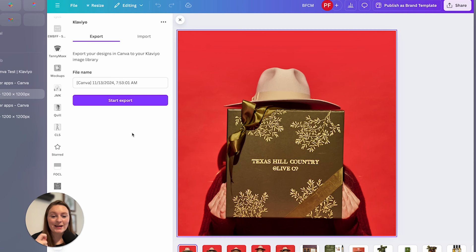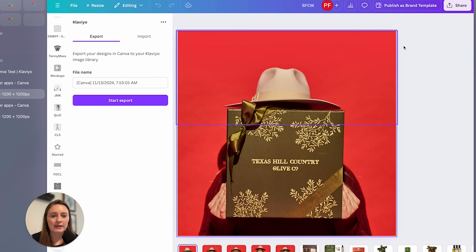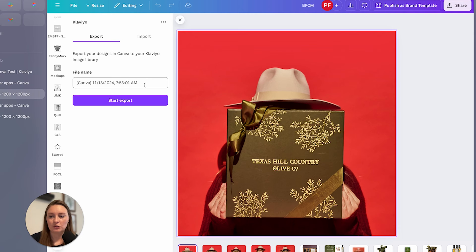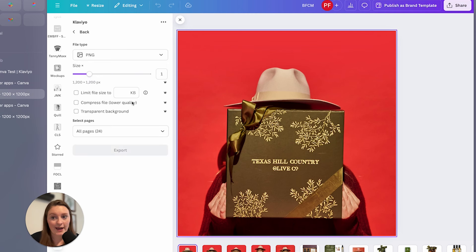So we now have our design here. So what I'm looking to do is to get this main image imported over into Klaviyo. So I'm going to rename it just so I can know which one it is. Box image. And we're going to go to start export.